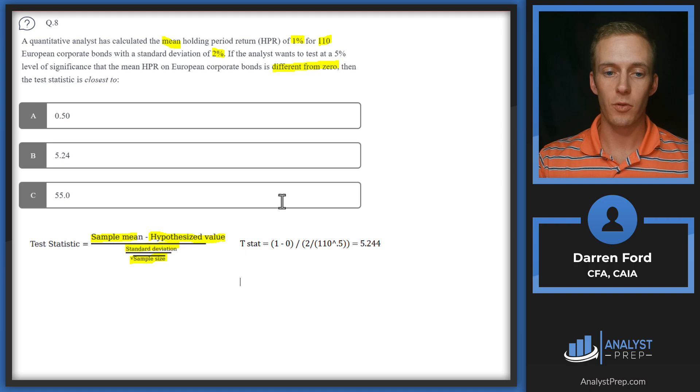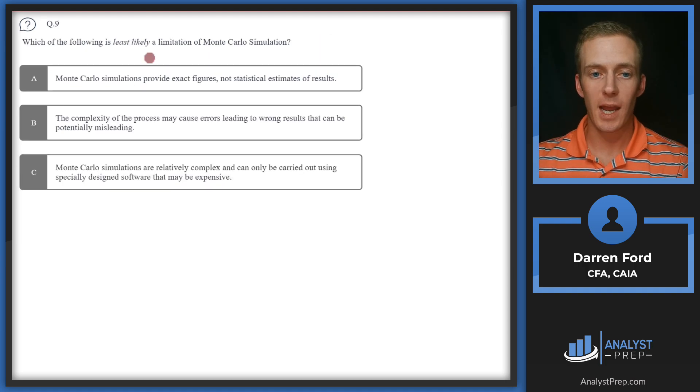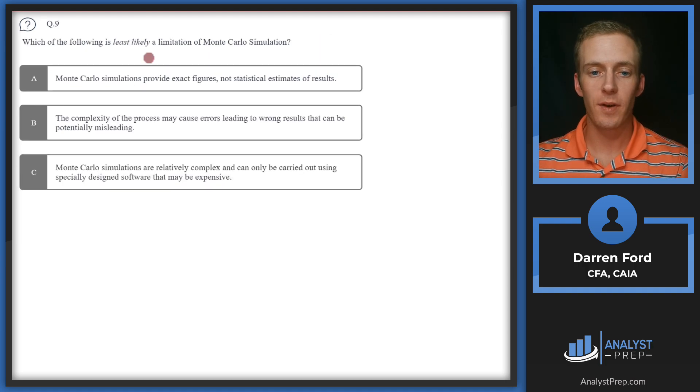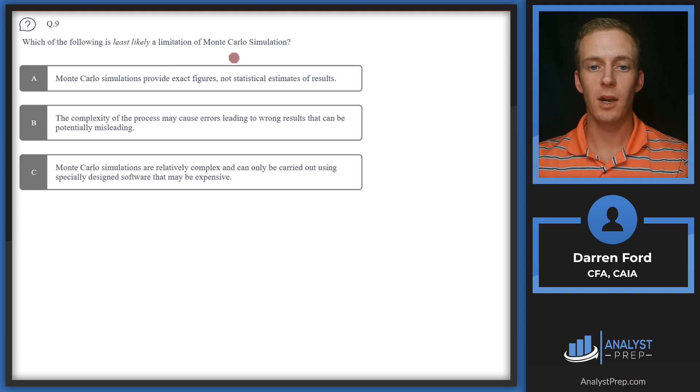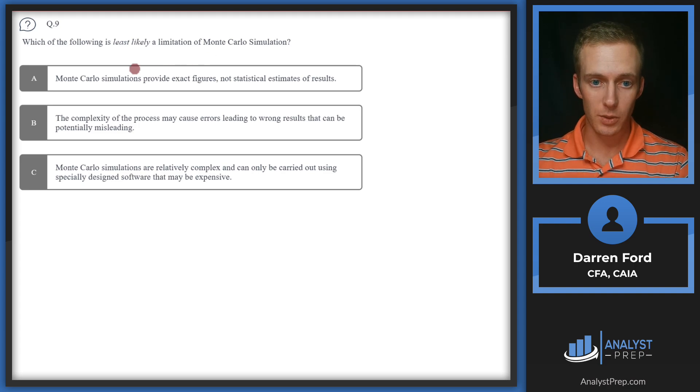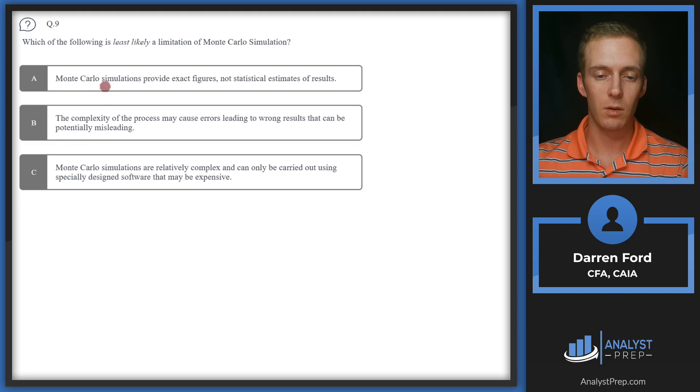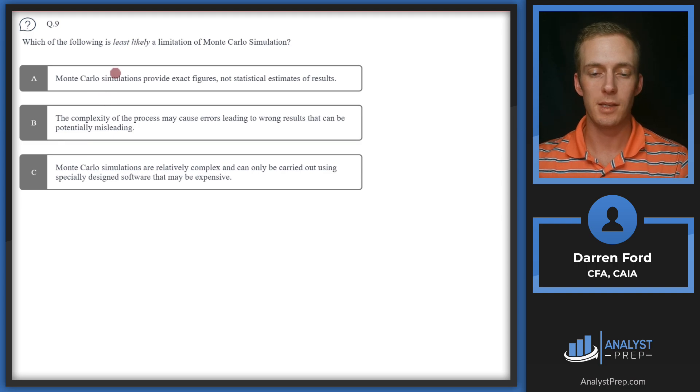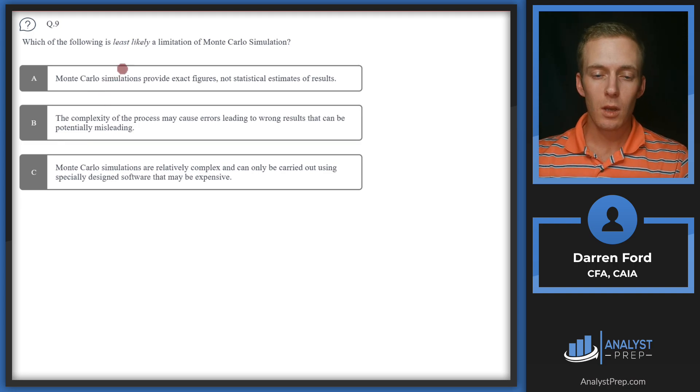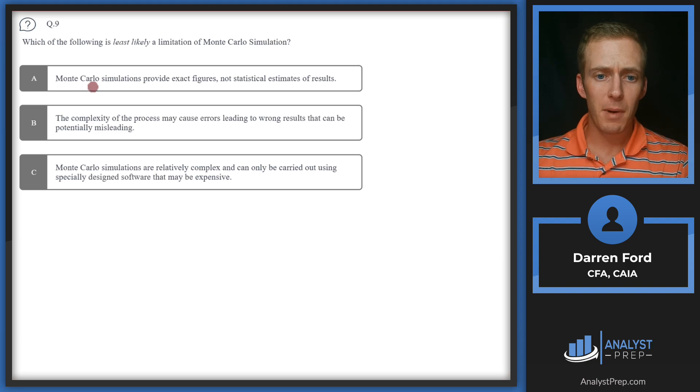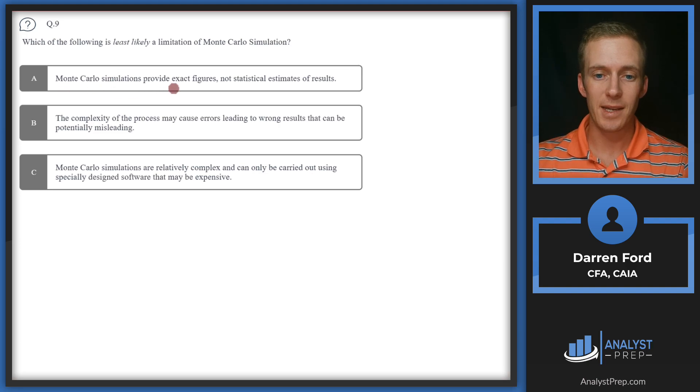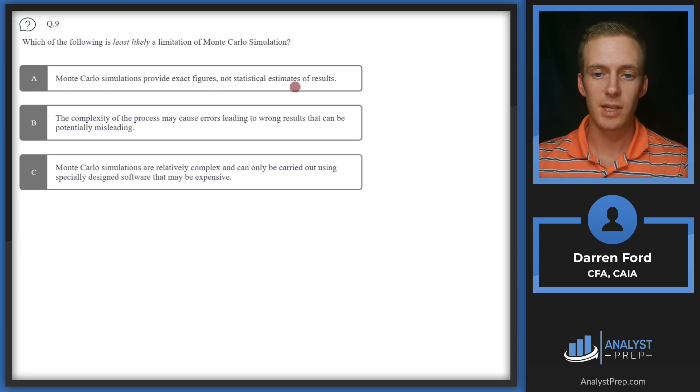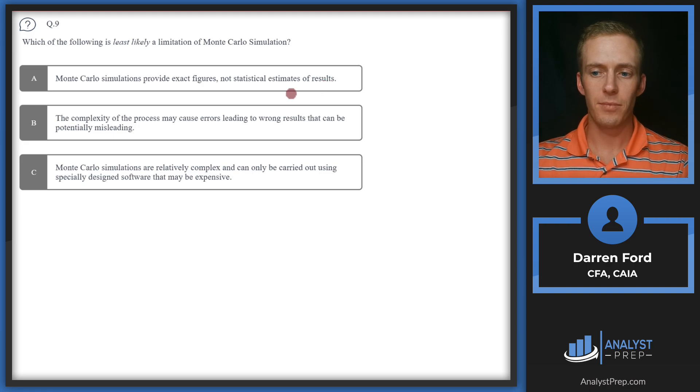Question nine: Which of the following is least likely a limitation of Monte Carlo simulation? Two of these answers are going to be limitations of Monte Carlo and we need to rule out the one that is not a limitation.